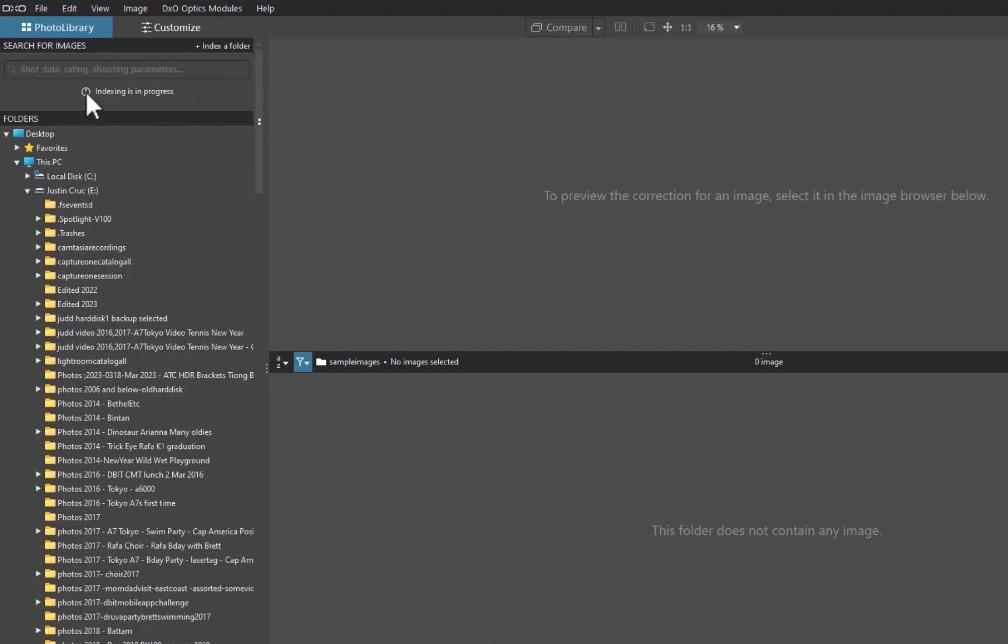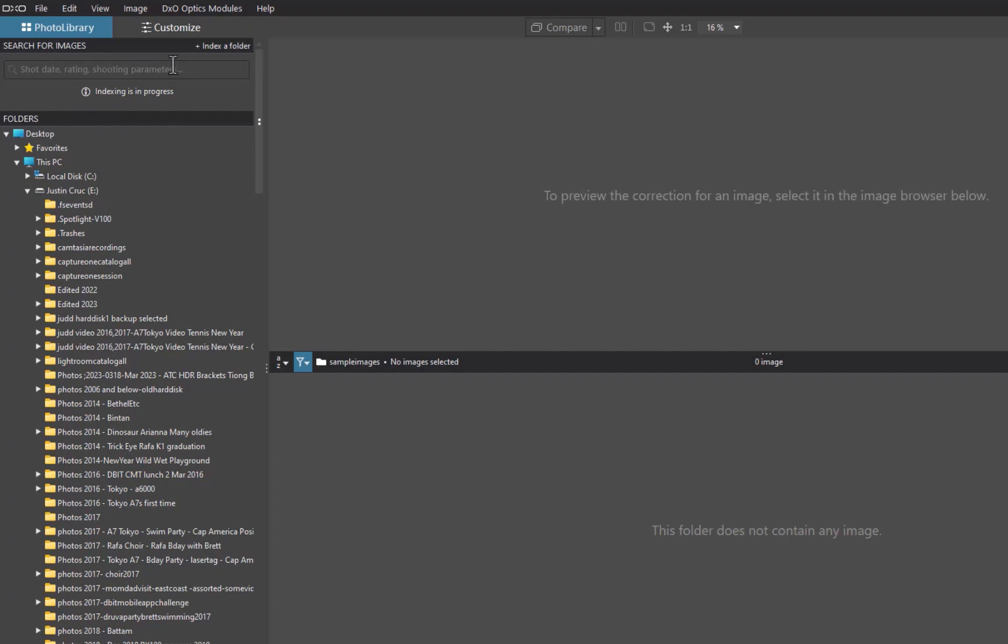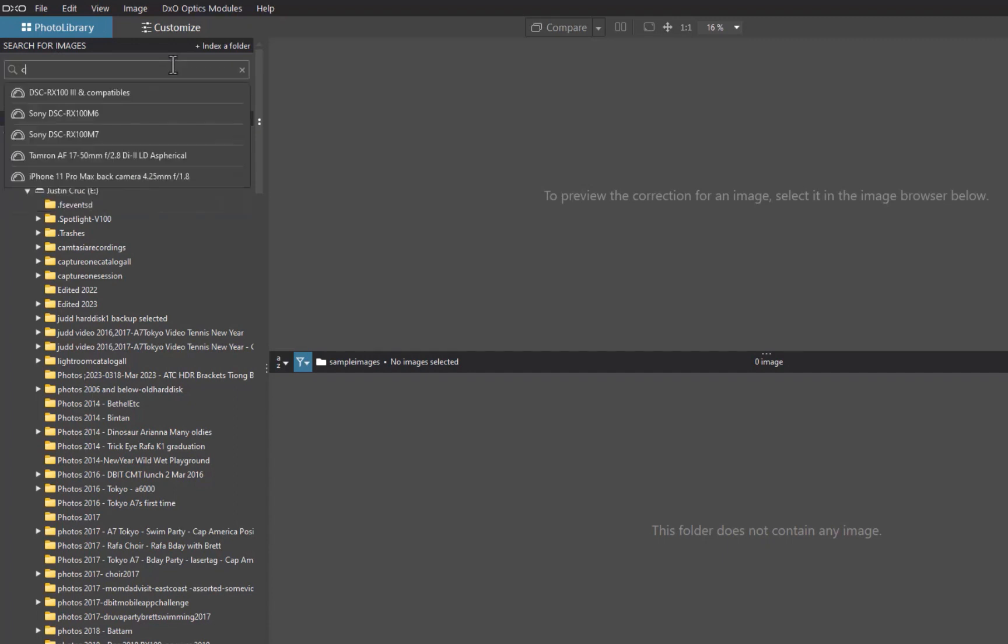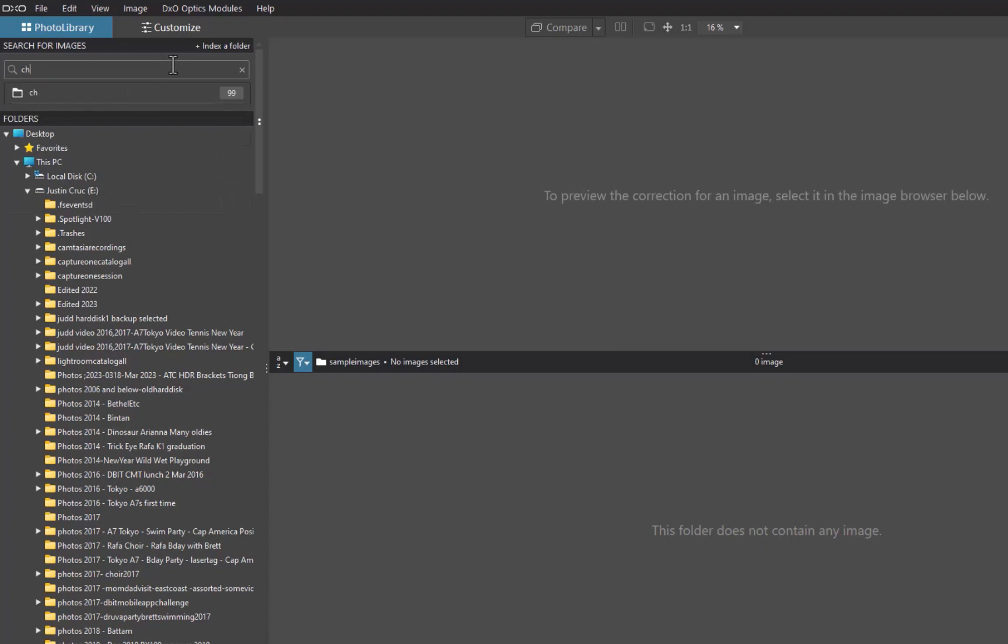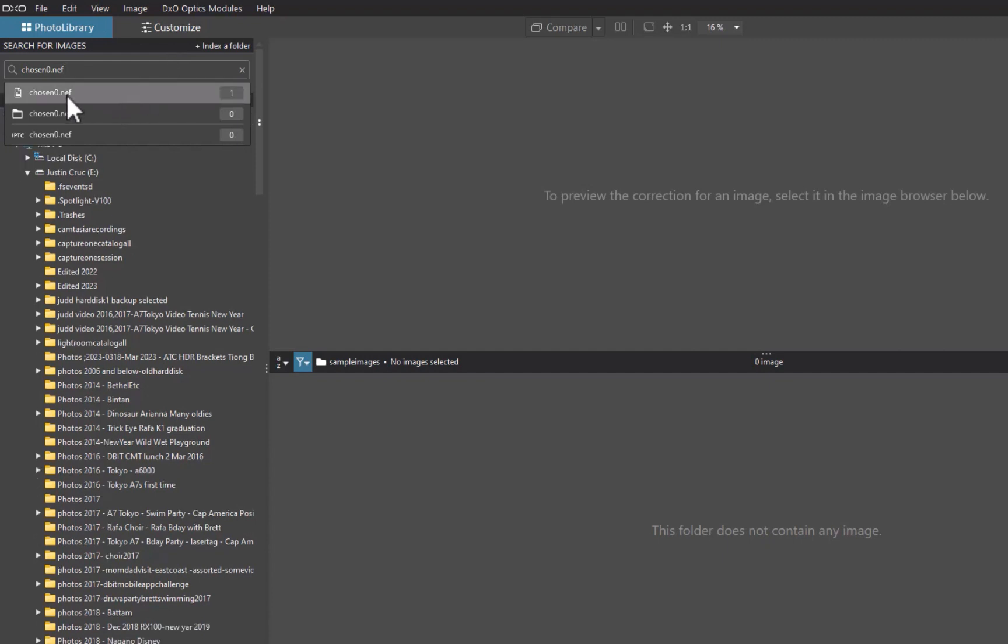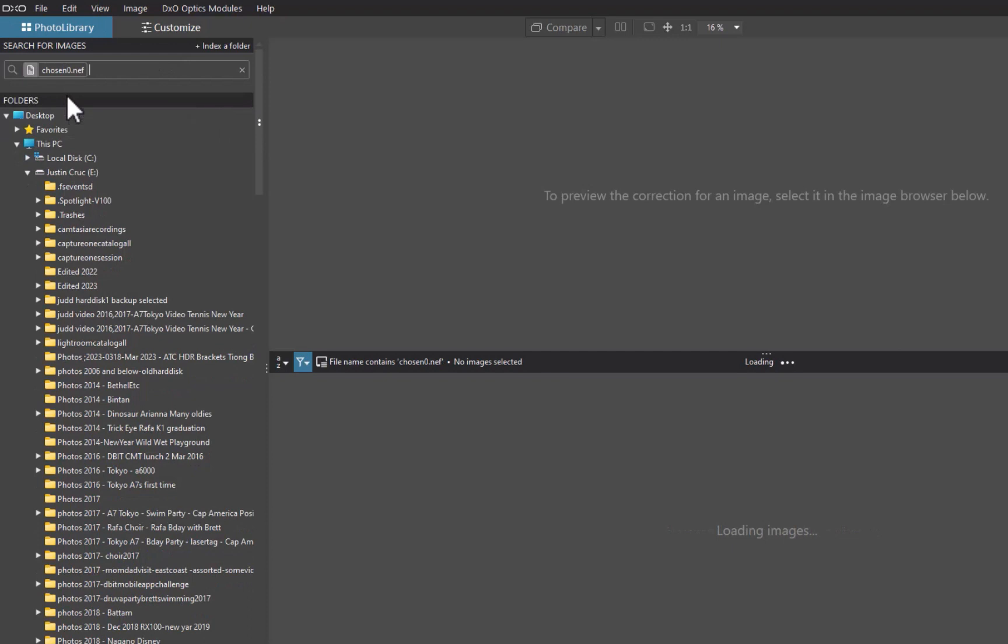As with On1, any indexed folder can be searched using the search text box located at the top left panel. I like that in DxO, the search box can be accessed without requiring a button tap, nor does the location of the search box block the user's view of the search results, as On1 does.